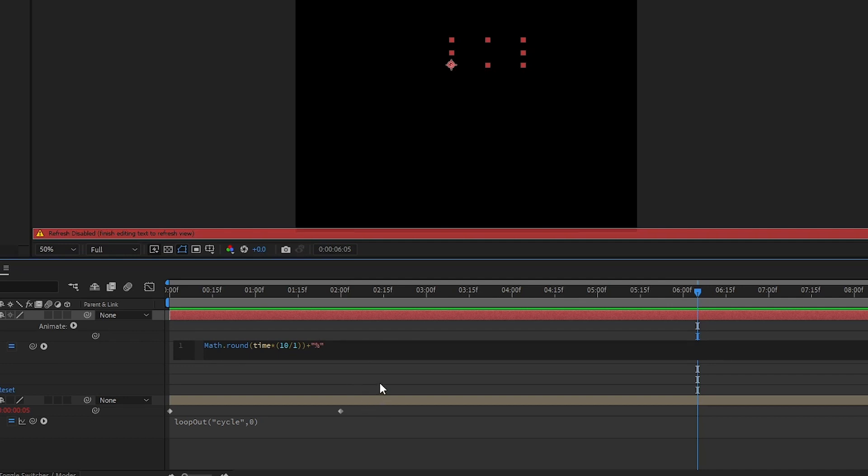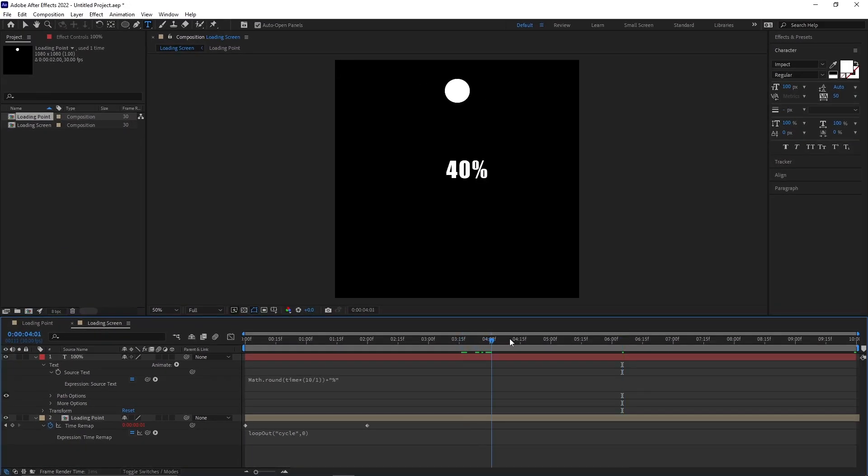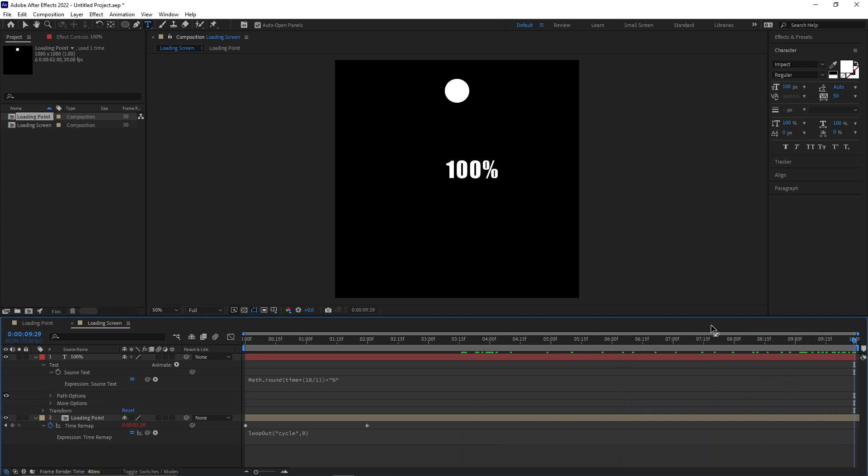If you want to make this animation longer or shorter you have to divide your composition length by 10 and change the one in this code with your result. But this only works when you work with 30fps.